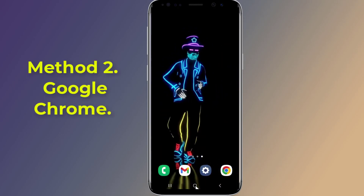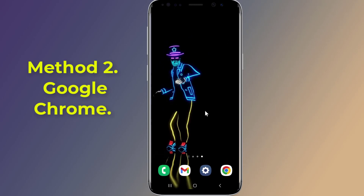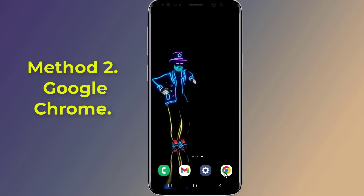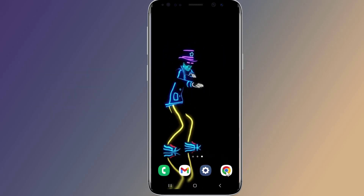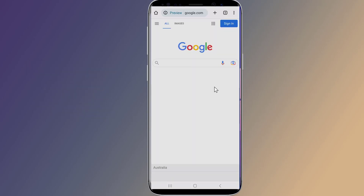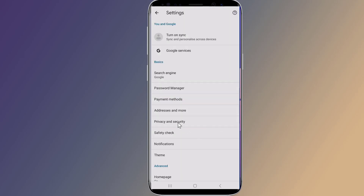Method two: View Gmail password using Chrome settings. First, open Google Chrome. Tap on the menu icon on the top right — the three vertical dots — and select Settings. Now go to Password Manager.